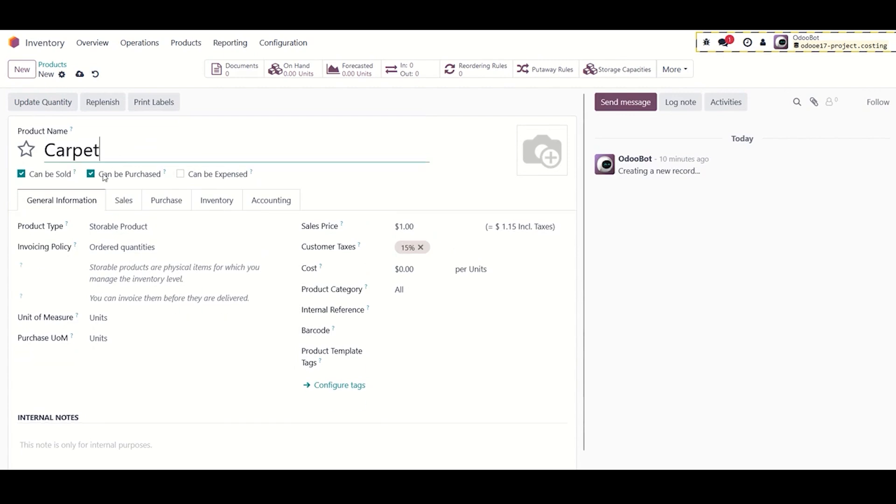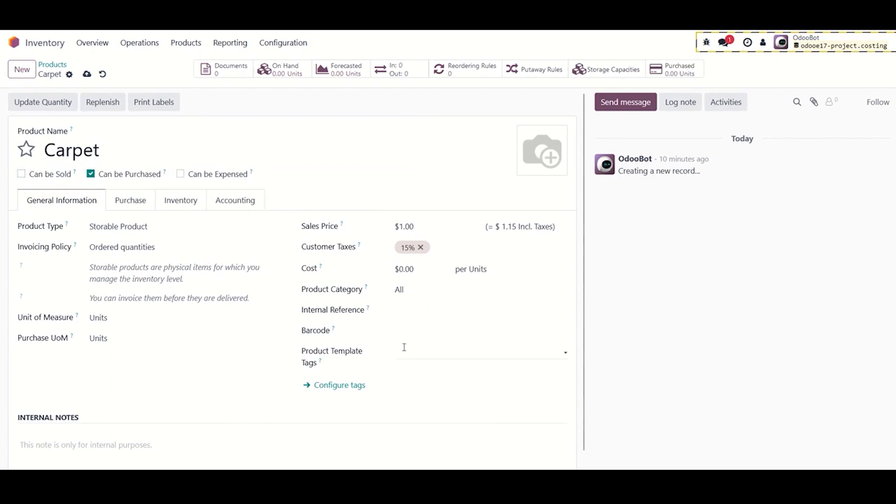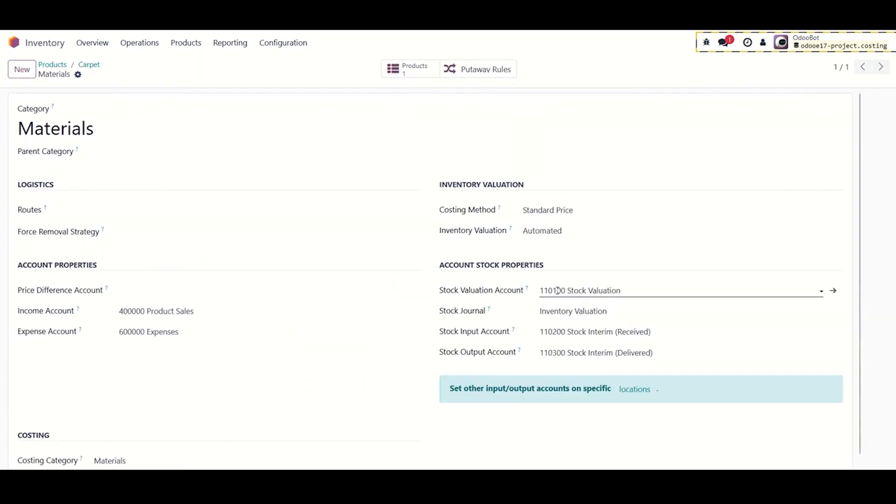We use these checkboxes to specify if the product is storable or can be purchased, then select the product category materials category. Ensure to activate the automatic accounting option in the accounting settings and the inventory valuation in the materials category is automated.